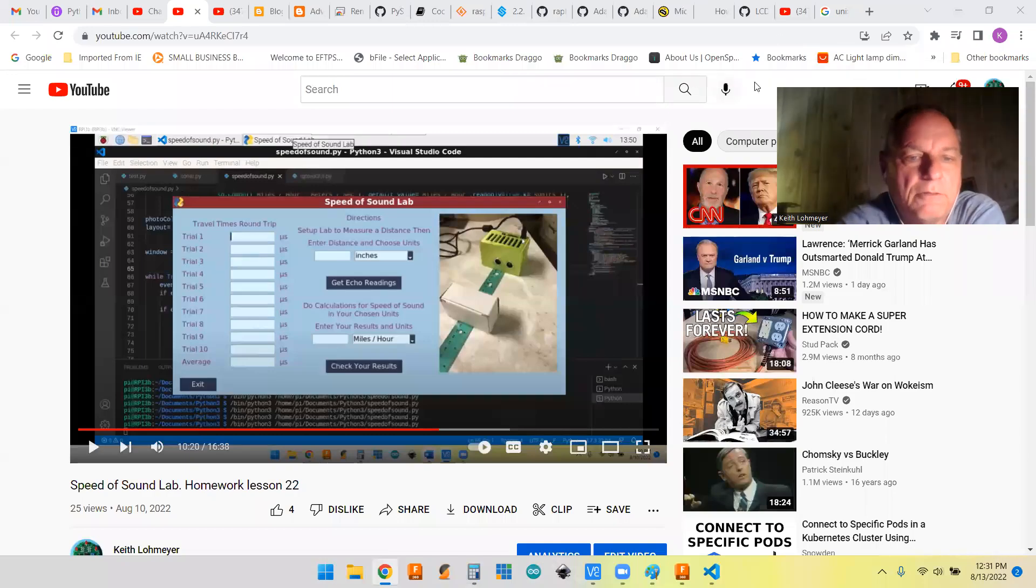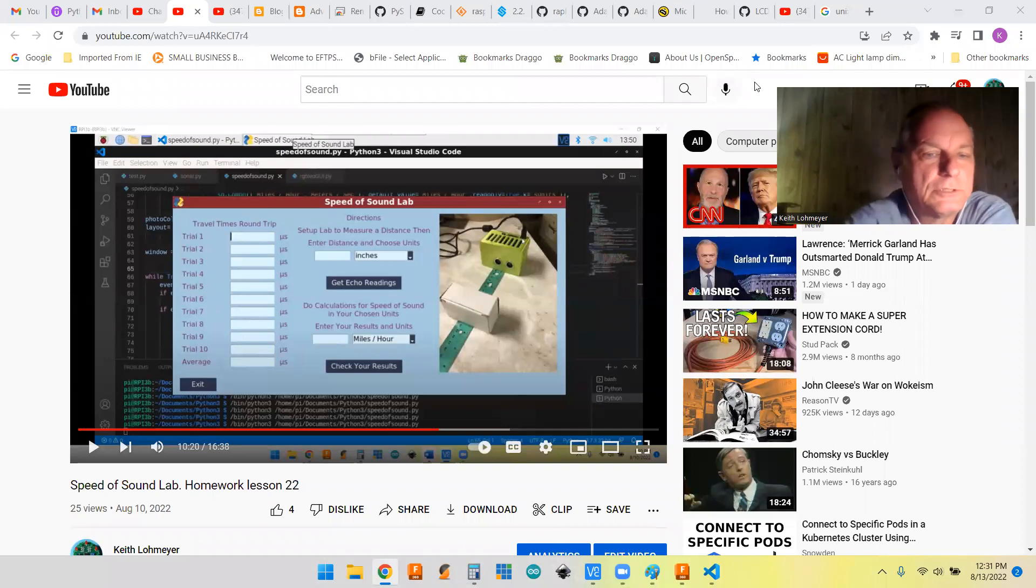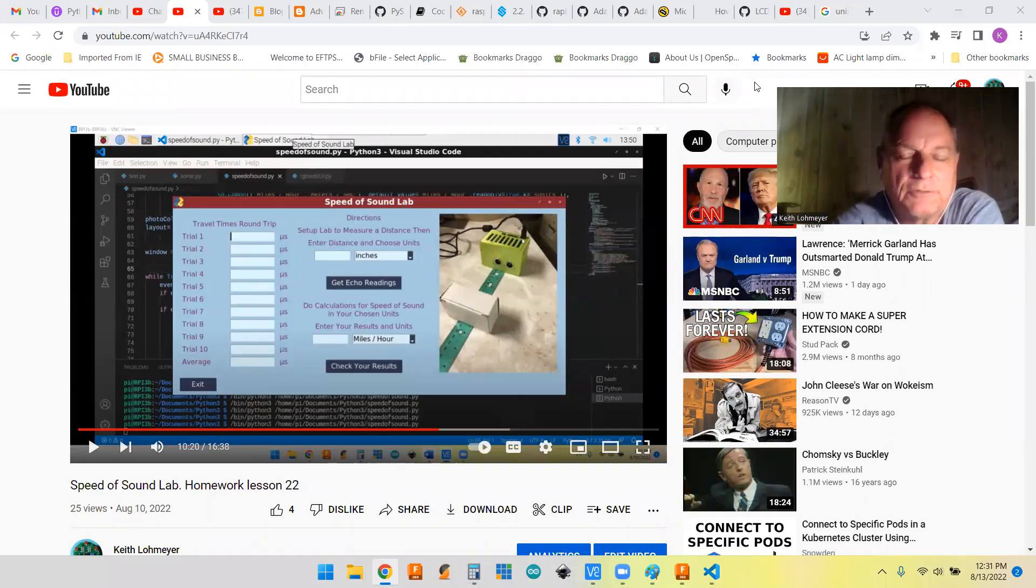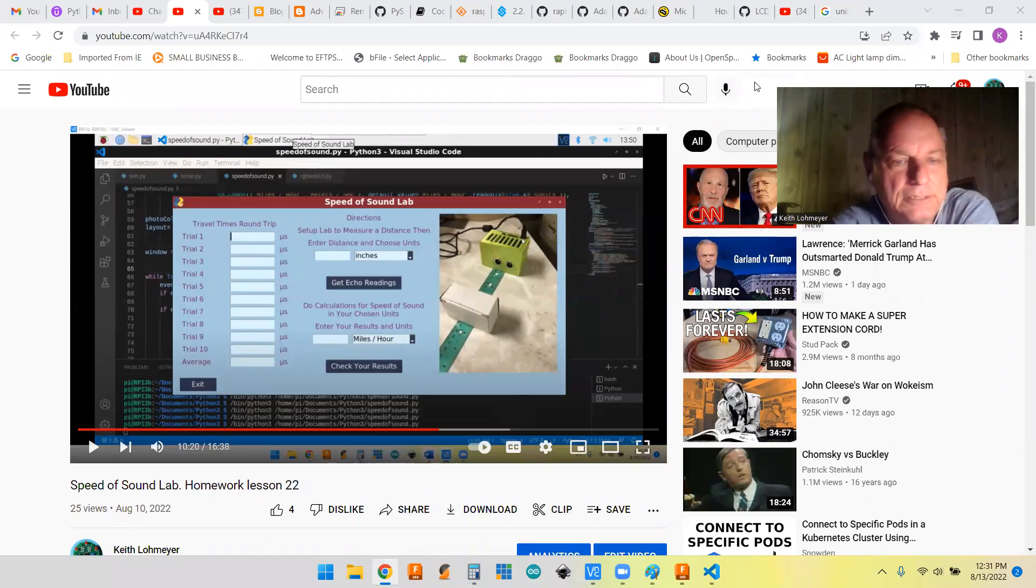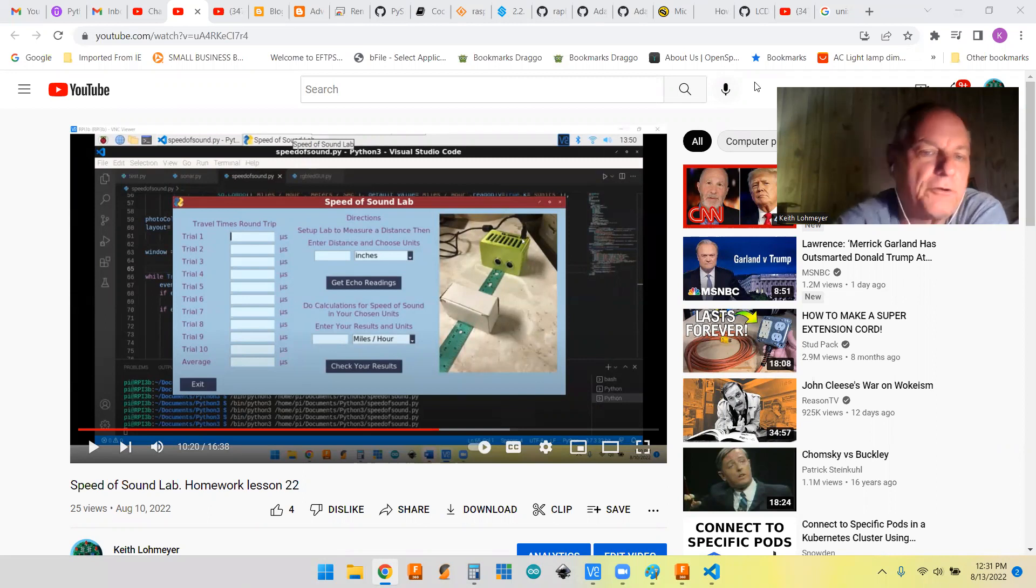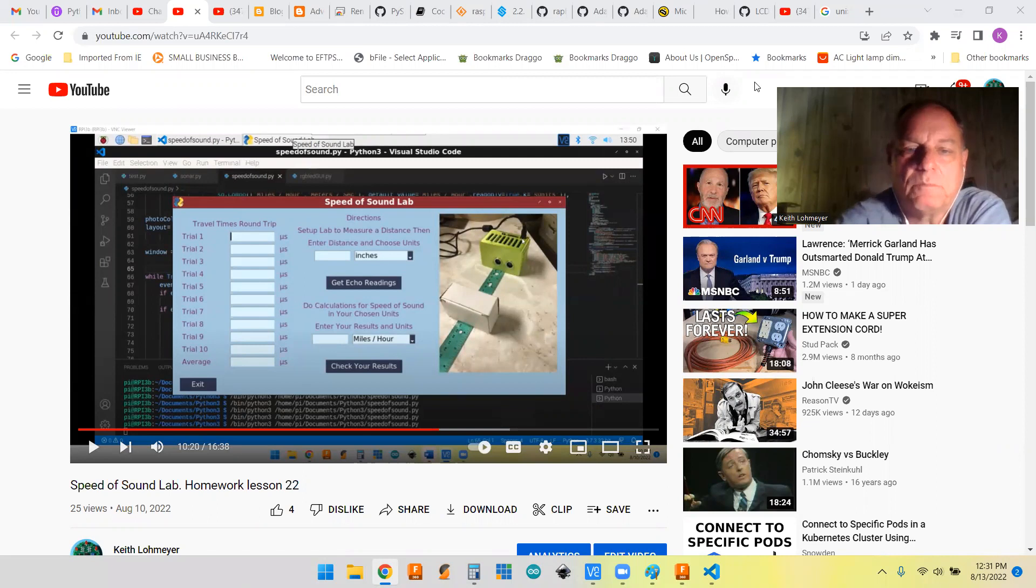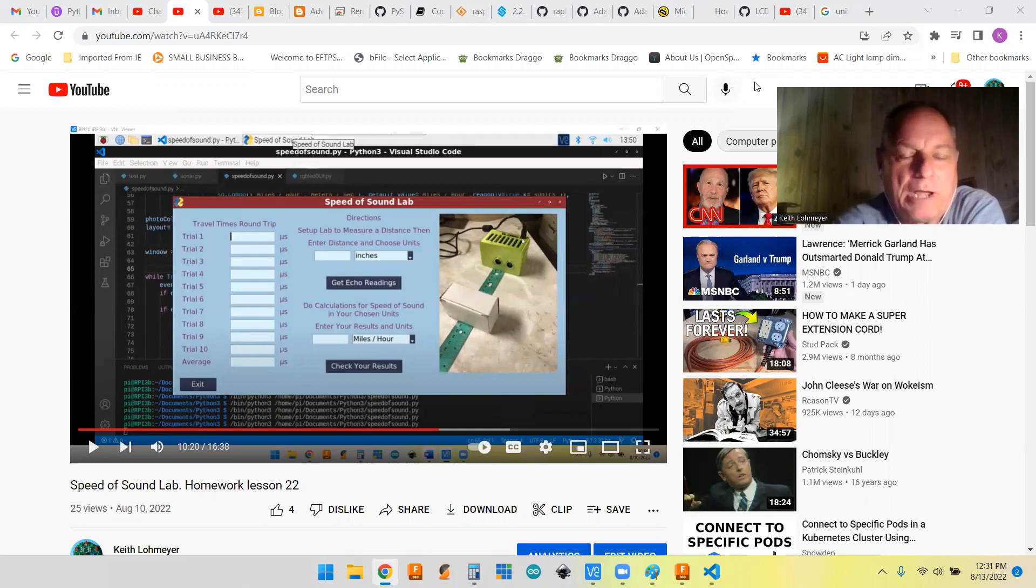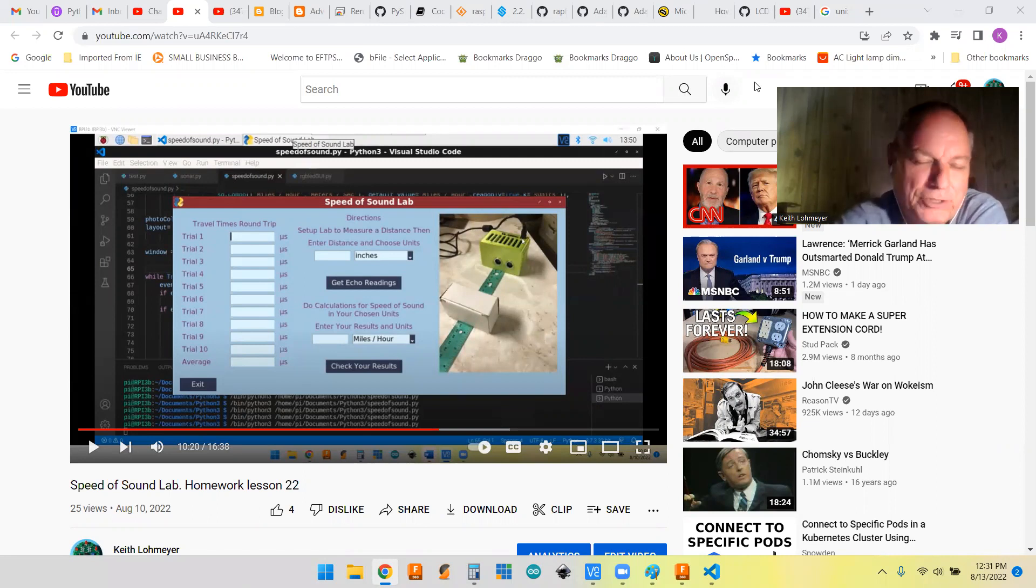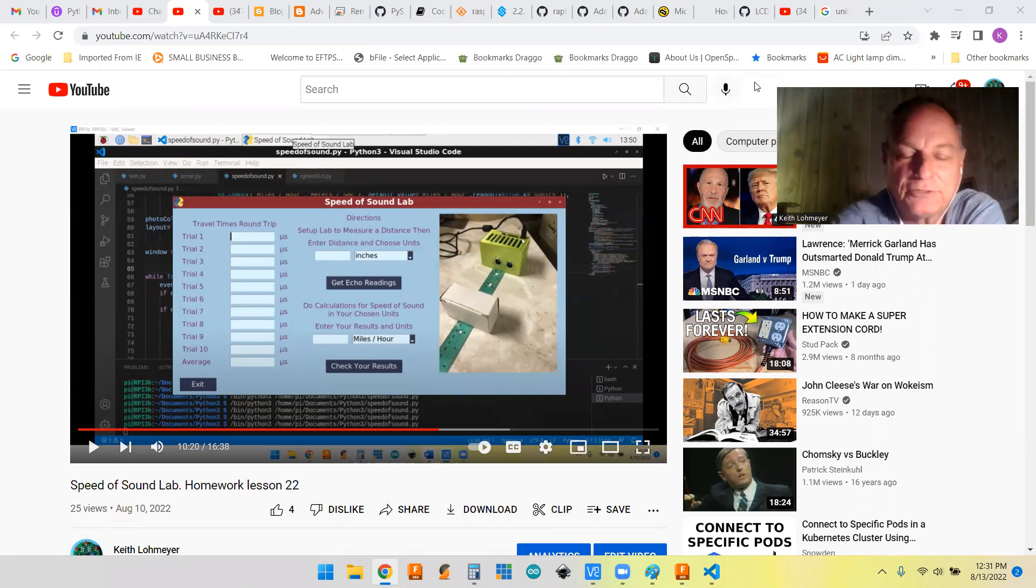Hi, this is a follow-up to Paul McWhorter's homework on his Raspberry Pi lessons where I created a speed of sound lab that probably won't ever do this, but it could be used in a classroom setting.